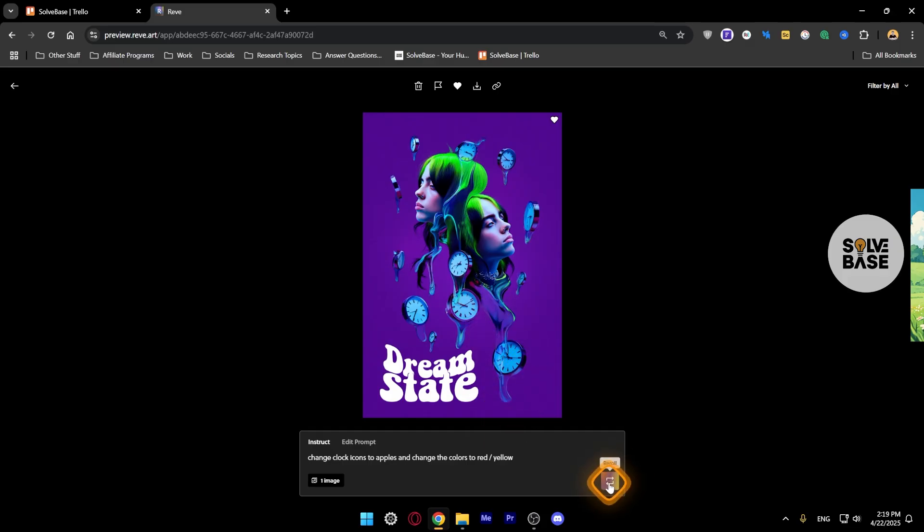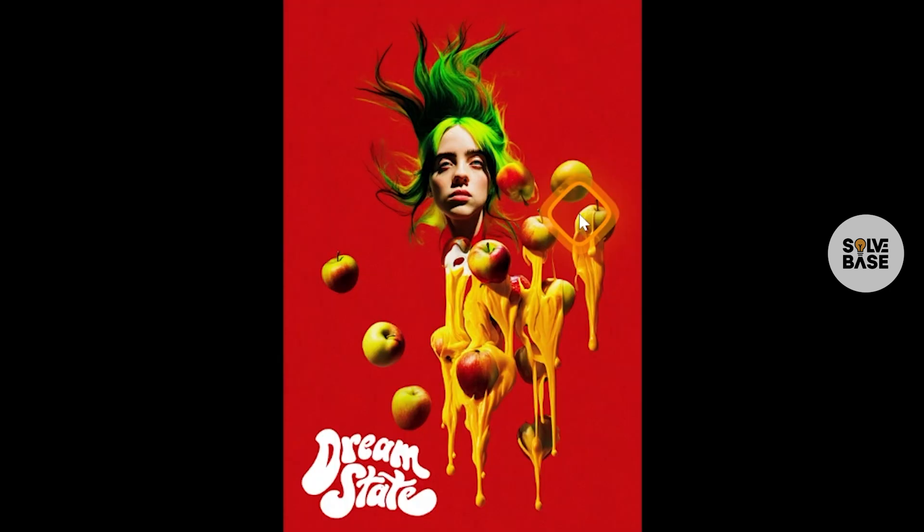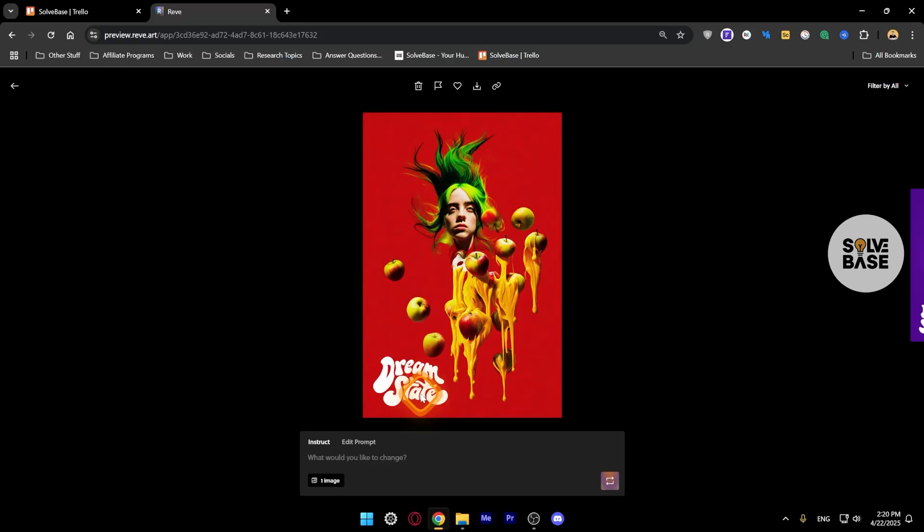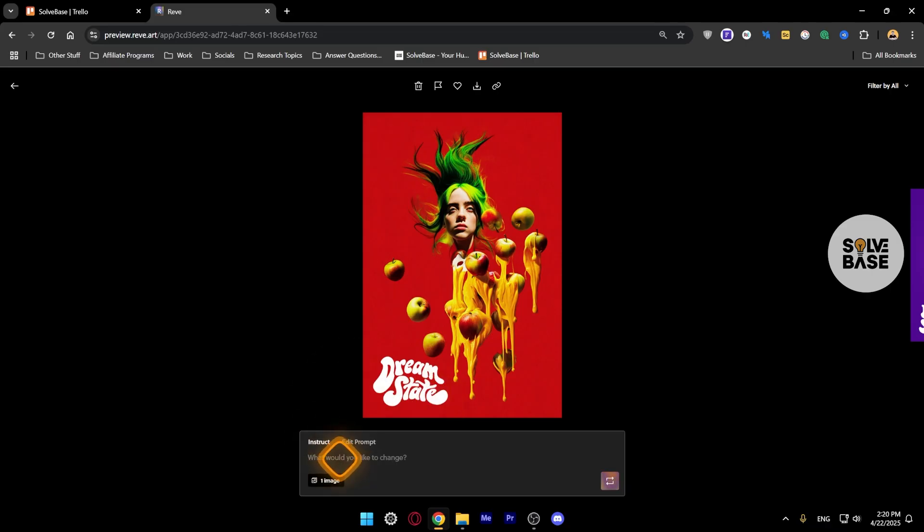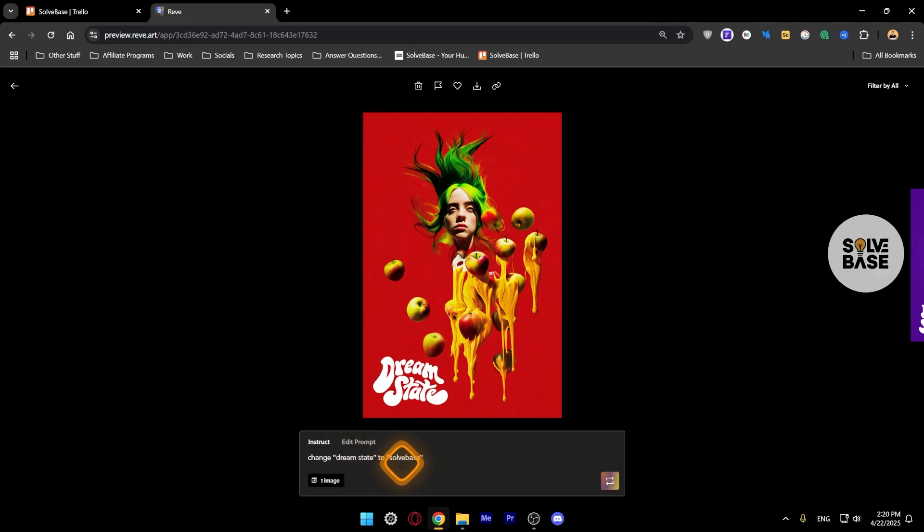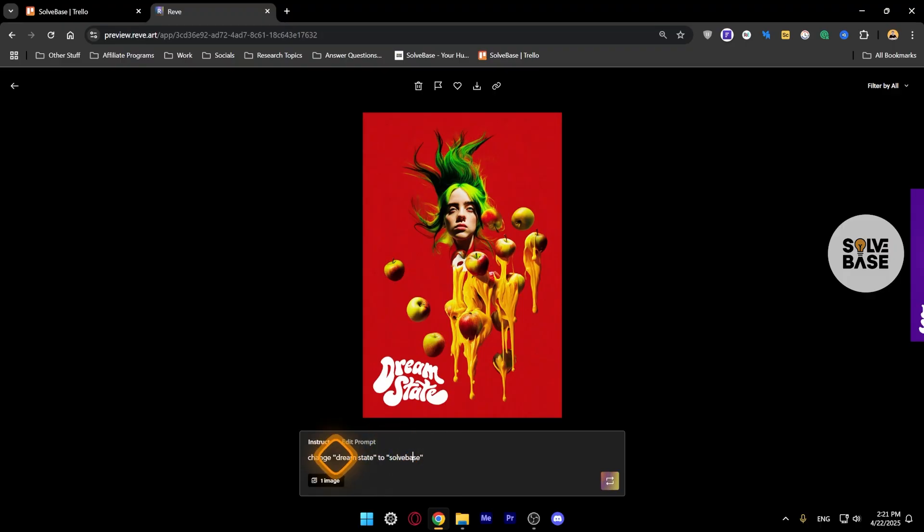Now maybe I want to change the Dream State text to some other text. I can again instruct it something like this: change Dream State to Solve Base. I'm sure that it's going to be much better if you use these quotation marks. Let's click on Re-roll and there you go, we have changed the text to Solve Base.